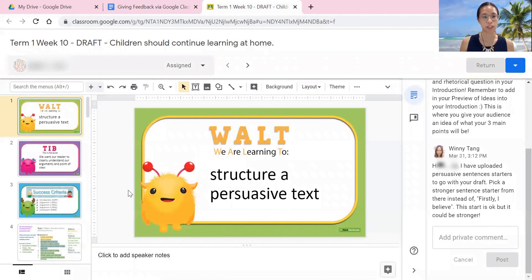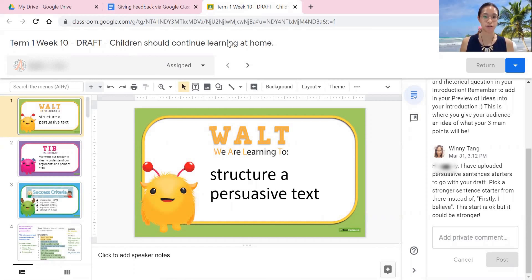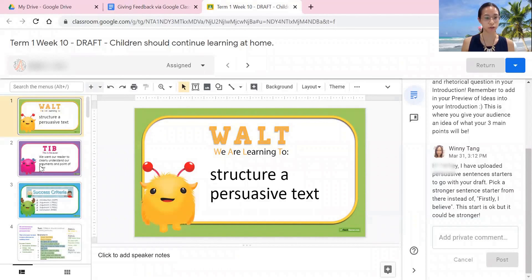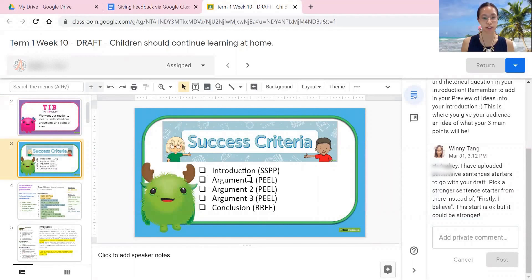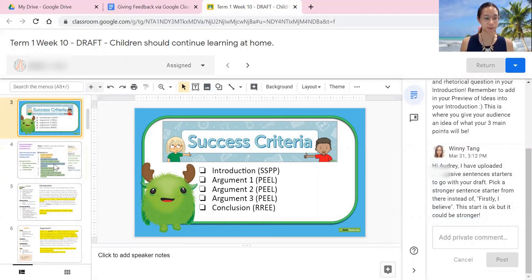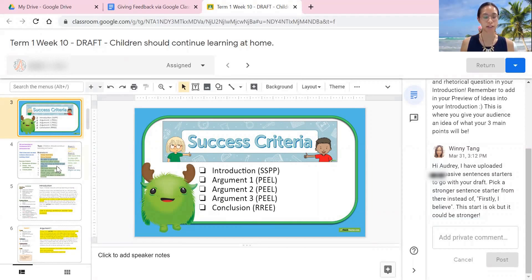We've been working on persuasive writing and their topic was 'children should continue learning at home.' I gave them what we were learning to do, the why, and the success criteria on how to structure it. Thankfully before all of this happened we had already explicitly taught them, so this is the students putting it into practice and drafting.